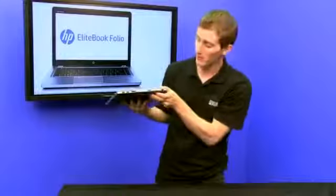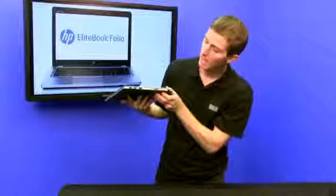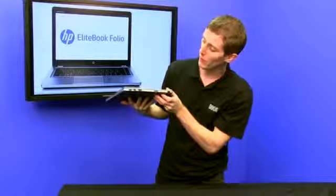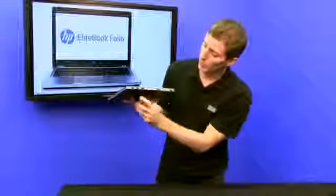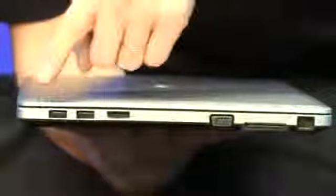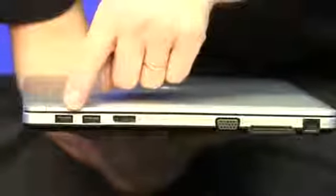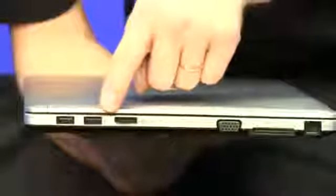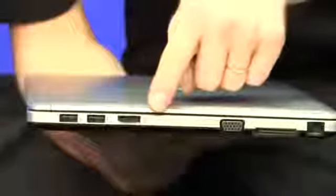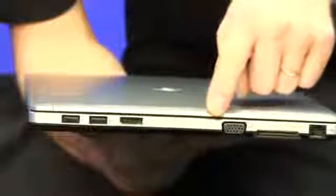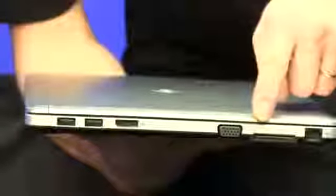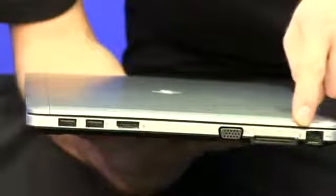And finally, on the right-hand side of the notebook, we've got two more USB 3 SuperSpeed ports, a DisplayPort output, a VGA output, as well as a Dock output and Gigabit Ethernet.